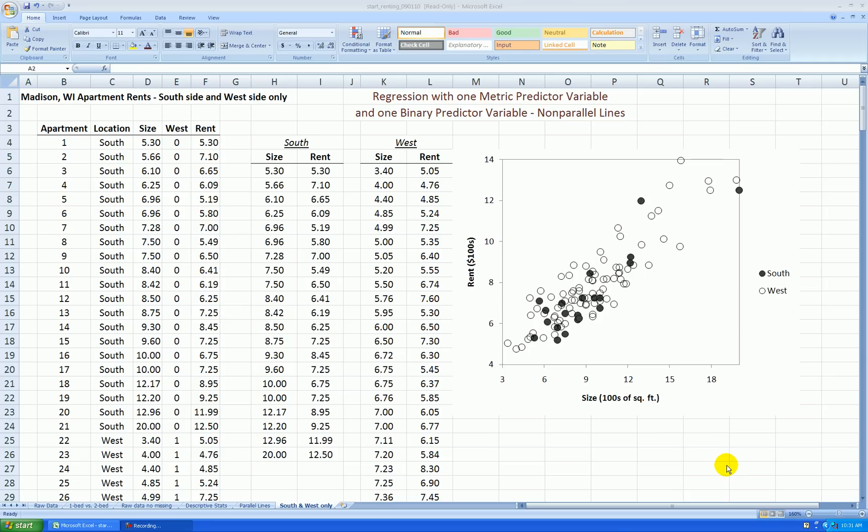Hello. We're doing another video on incorporating one metric predictor variable and one binary predictor variable in a regression analysis.